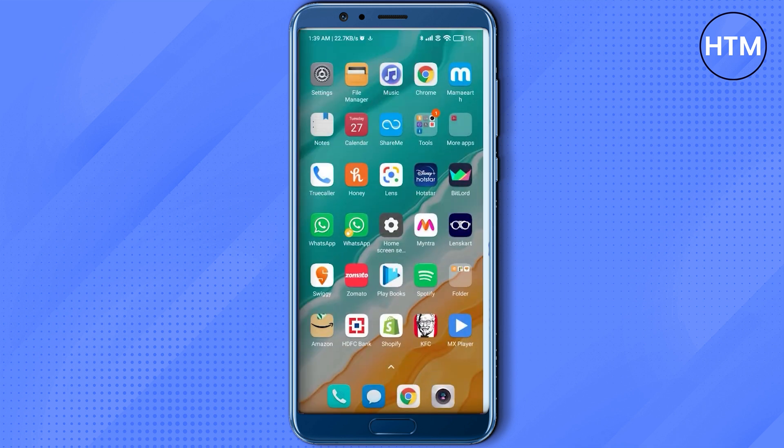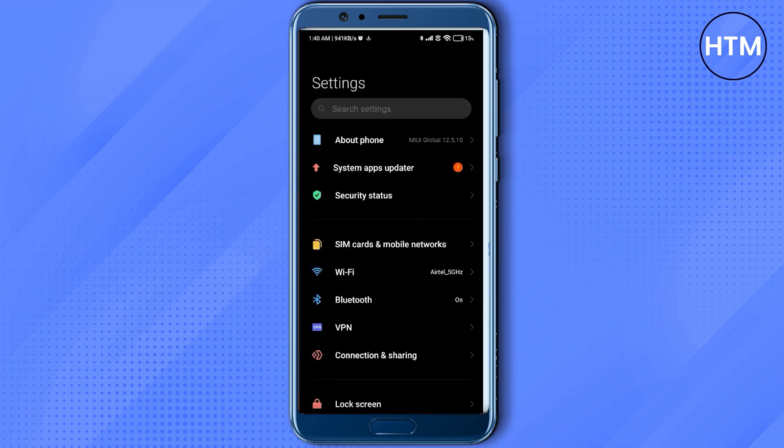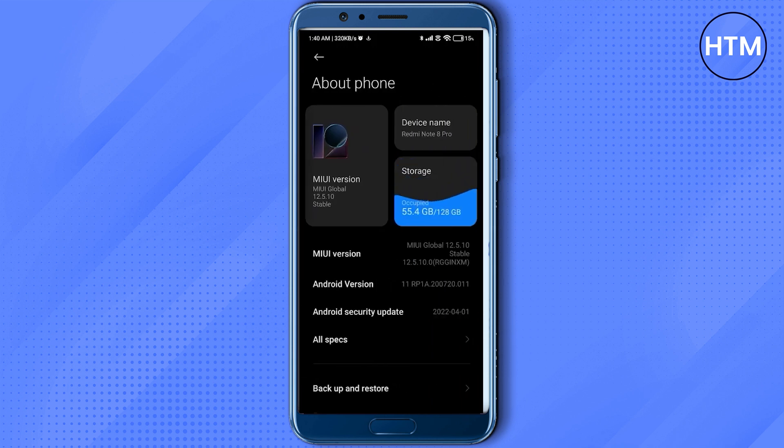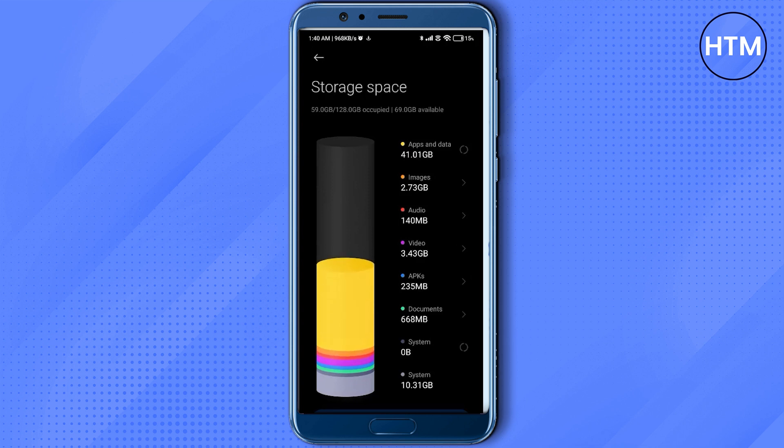Now the next thing that we have to do is check your storage device. For doing that, again scroll down, go to settings, then search for storage or go to the about phone section and click on storage over there. Now just wait for a few seconds until it gets the data.